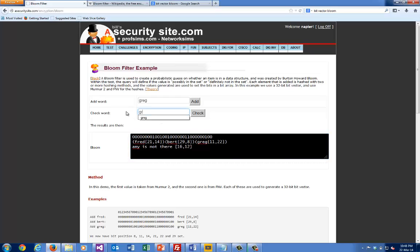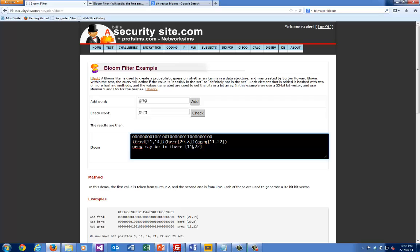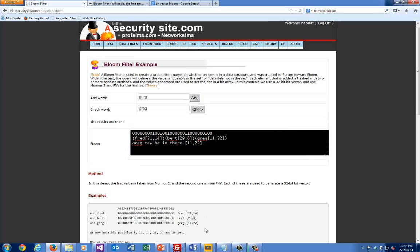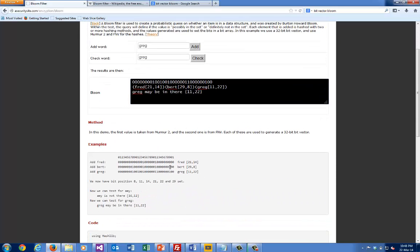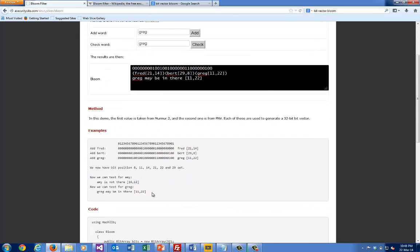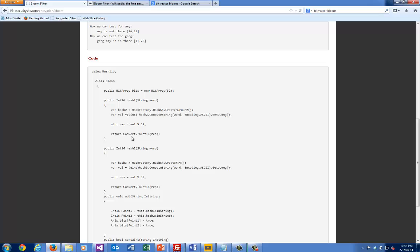If we look for 'greg', then when we do the search it says it might be there because it's 11 and 22. It's just like what we've actually done there.